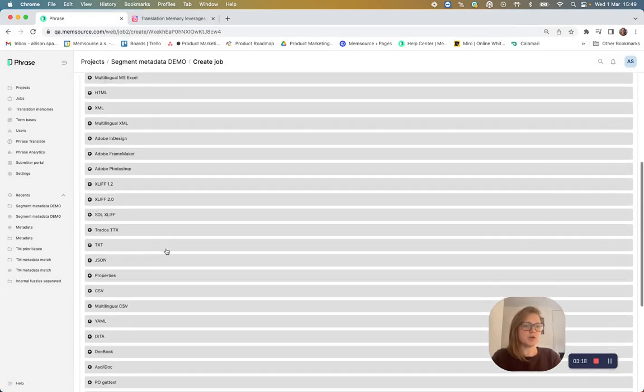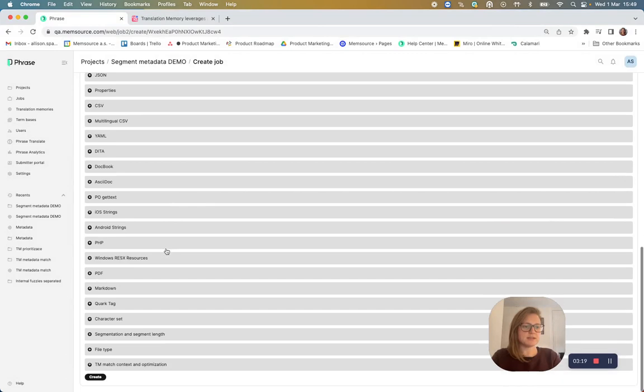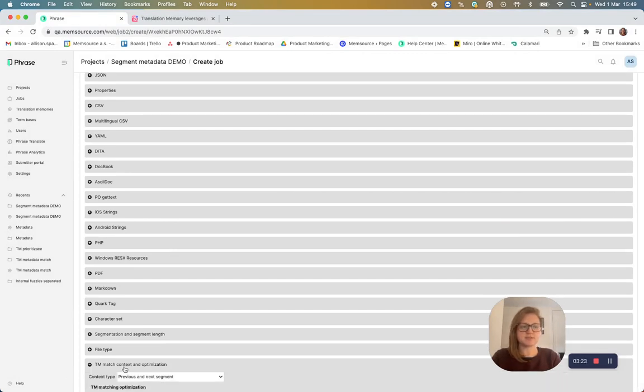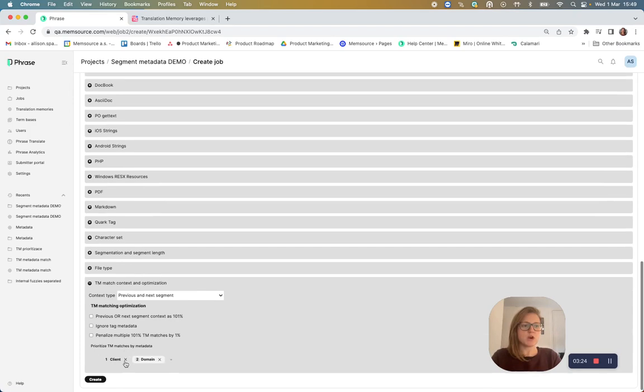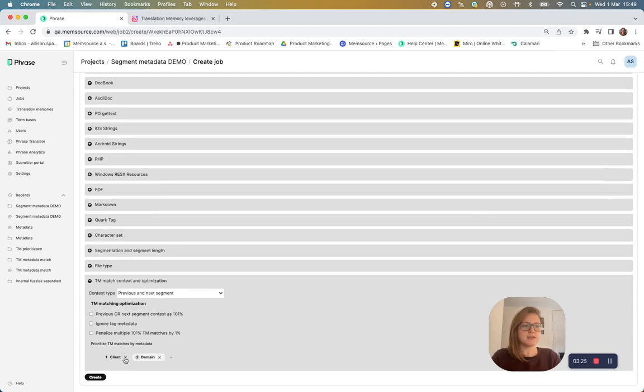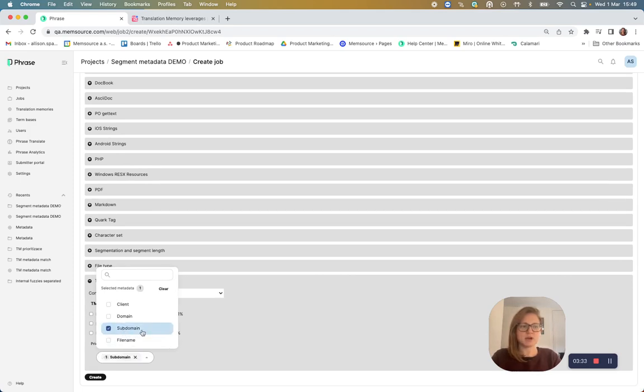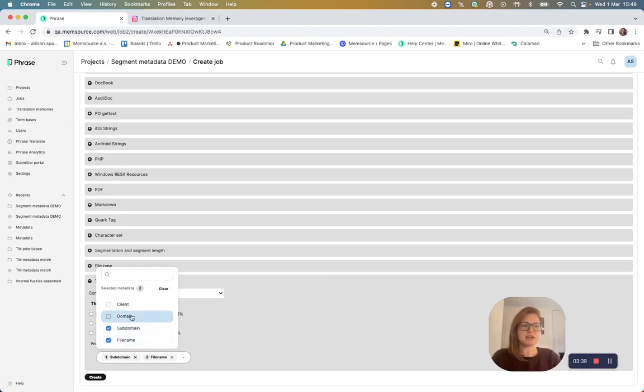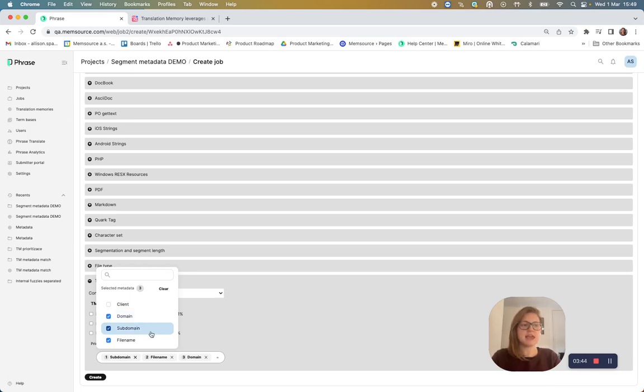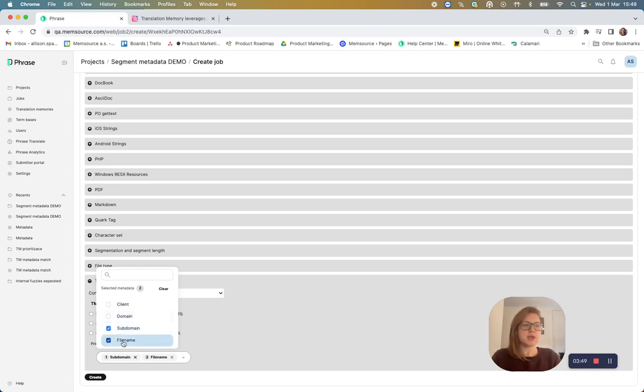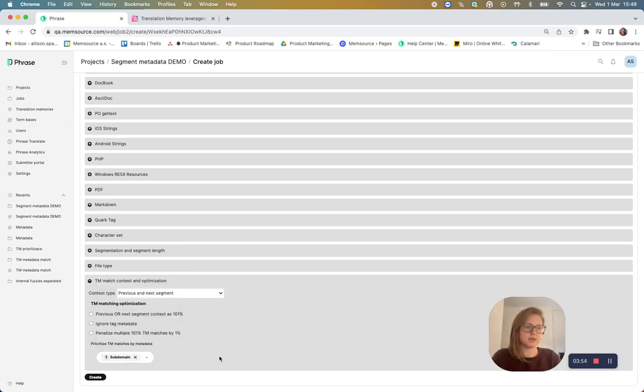So after I choose the job, I want to scroll all the way down in my settings to TM match context and optimization, where I can see the new preference to select my preferred metadata. So in the current project, the subdomain is what I want to focus on. But I can also select file name as my second option and domain as my third option. And if the translation memory algorithm doesn't see any matches in subdomain, it will move on to file name and domain, for example. But let's just stick to subdomain for this demo.